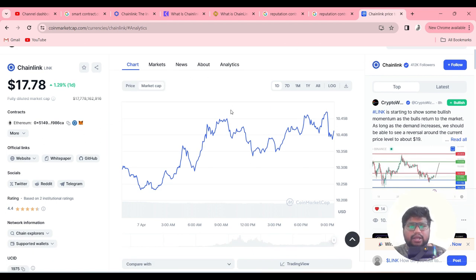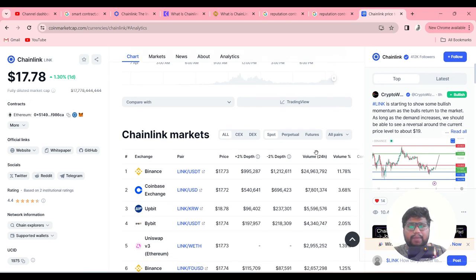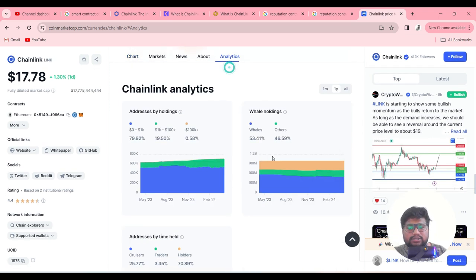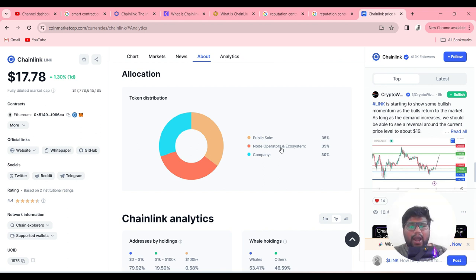Chainlink is a top 20 coin on CoinMarketCap. If you observe its market cap, it is about 10 billion dollars, which is good. Looking at the token distribution: 35% of Chainlink tokens were given in the public sale, another 35% of the tokens are held by node operators and the ecosystem, and the remaining 30% is held by the company — the creators of Chainlink.